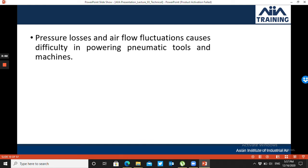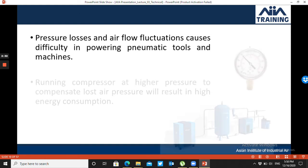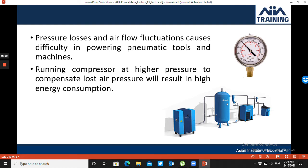Pressure losses affect 98% of industries in Pakistan due to poorly designed compressed air piping networks or poor material selection. This increases pressure losses, causes material damage, raises costs, leads to flow fluctuations, and results in production losses — all because of a poorly designed compressed air piping network.